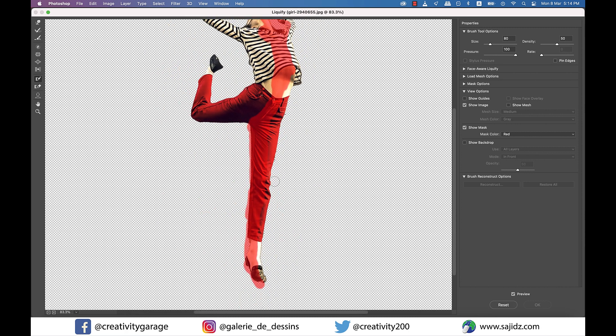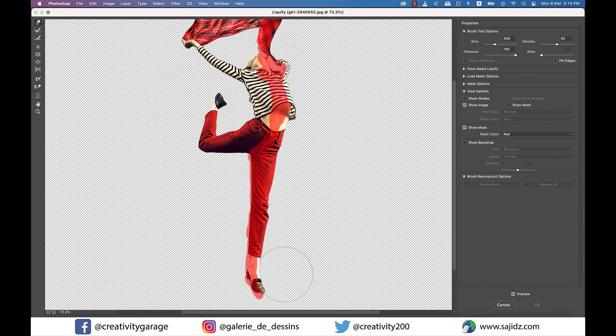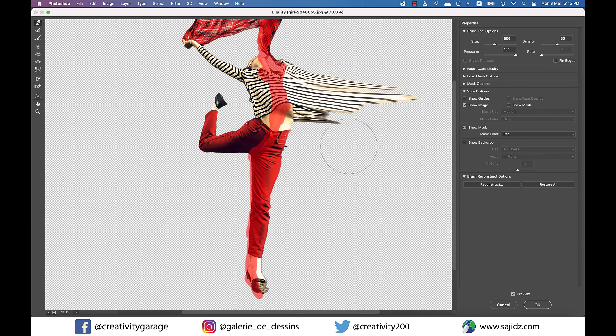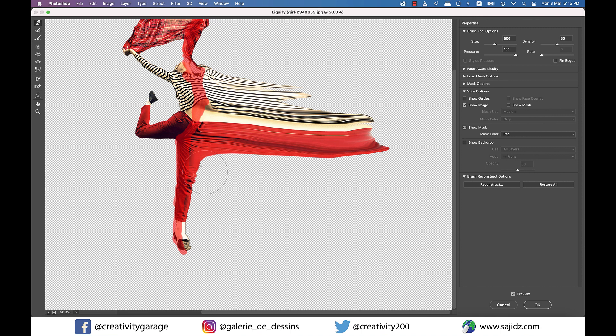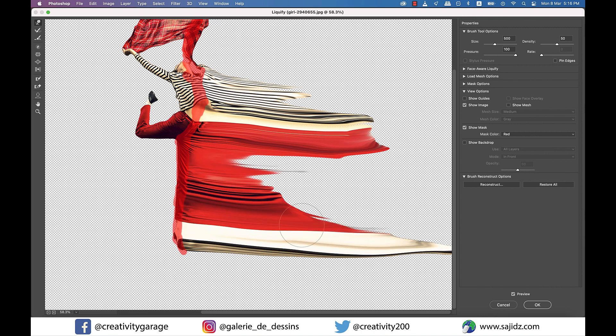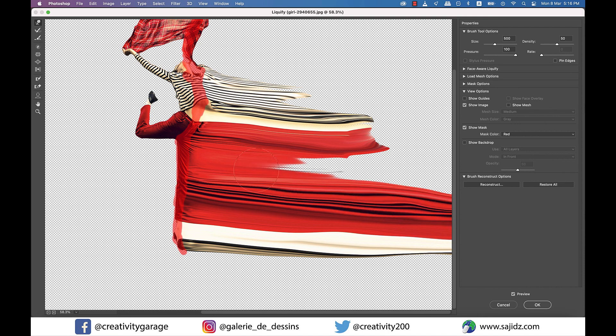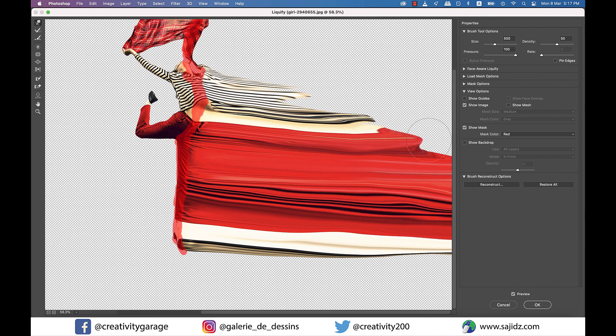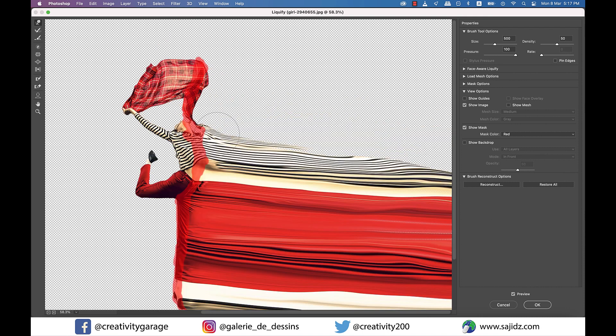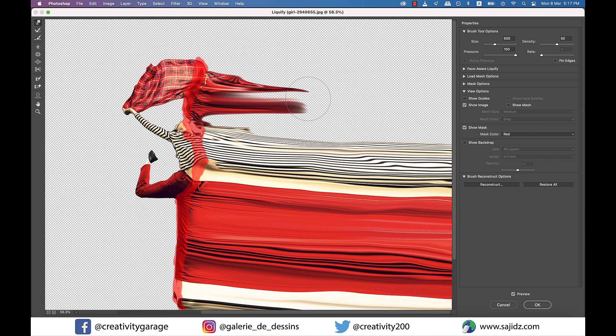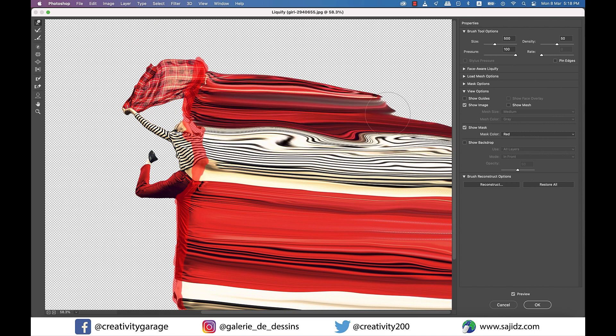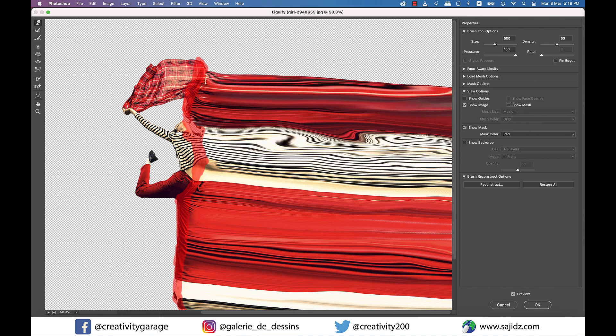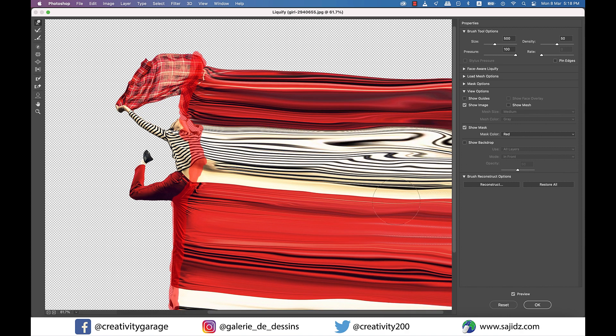Once we're done freezing the areas, let's grab the Forward Warp tool, which is the first one on the left. And again, very carefully pull the right side of the body, ensuring that the end of the brush does not go beyond the red mask that you created a few seconds ago, otherwise it will pull those areas as well, and that's something we don't really want. Also, we've got to pull horizontally to the right rather than going all over the place for a neat effect.